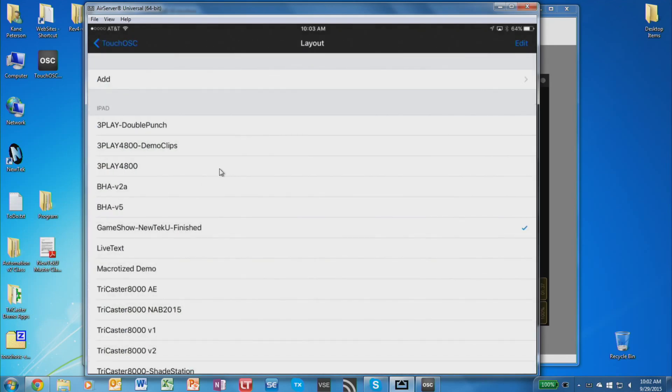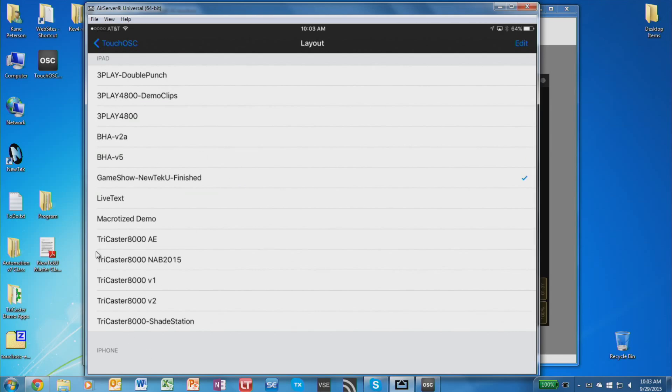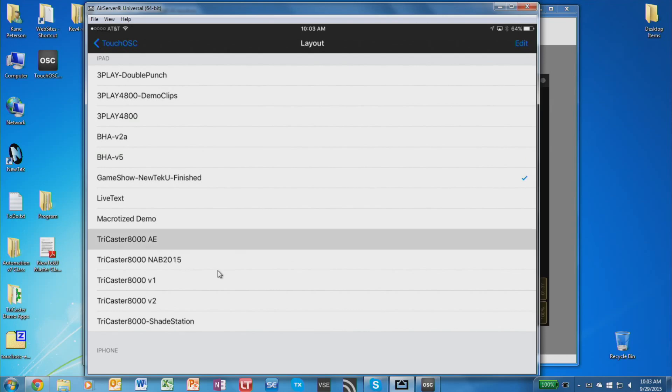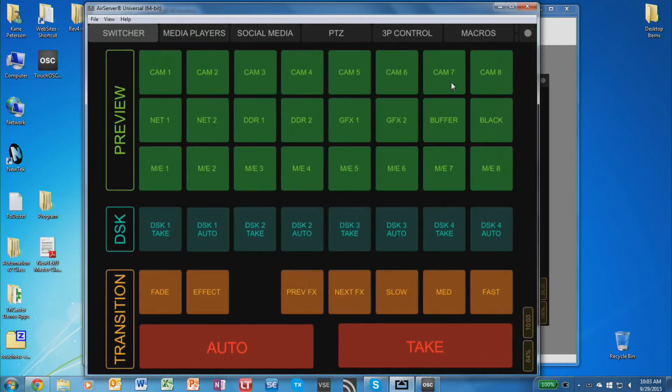And now in this list on here, we can find our layout. The one I happened to load was TriCaster 8000 Advanced Edition layout. So I'm going to select that off the list. And once you do that, you're back to your first settings screen. Click the Done button in the upper right corner. And now that layout is loaded and ready to be used.